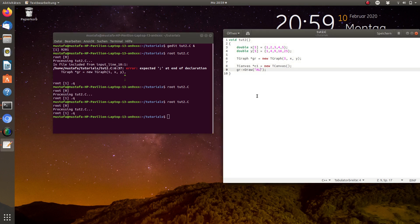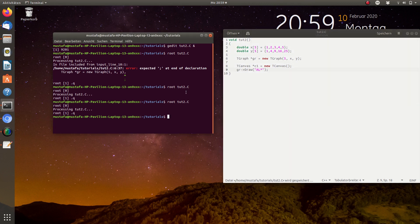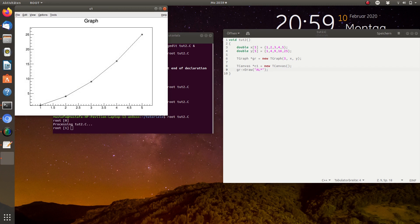Now we want the data points to be marked with a star, so we can just insert a star here. When we run the script again, you can see that all data points have a star.